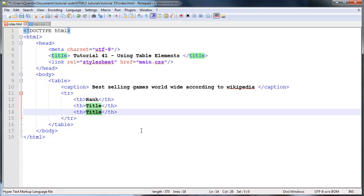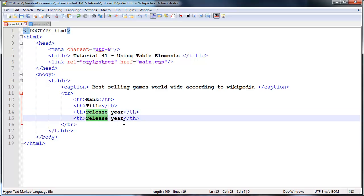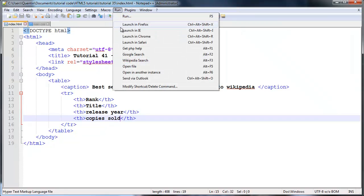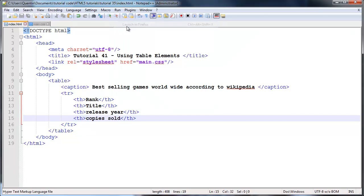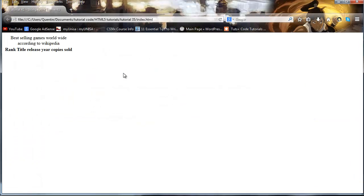That is going to be the title or the game's title that is sold worldwide. Then we're just going to make one called release year which is the year that the game was released. Then we'll also make another column for copies sold, so how many copies were sold worldwide.